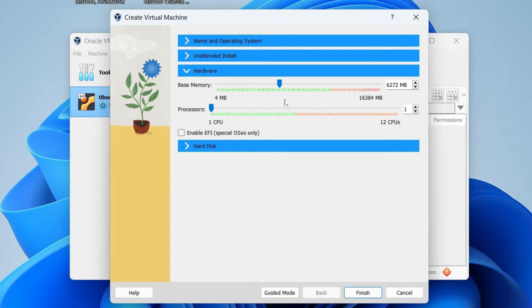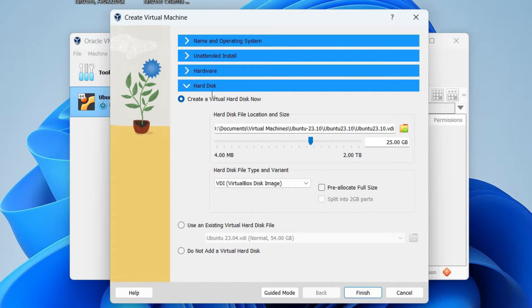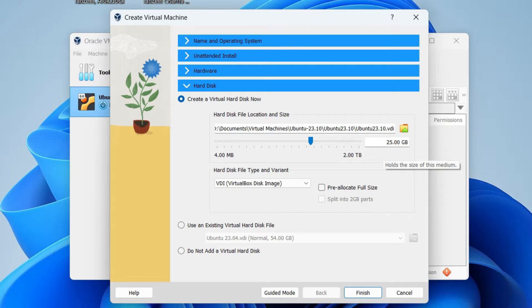From the Hardware tab you can allocate RAM — I'll set it to around 6 GB. Make sure you stay well within the safe zone and don't cross into the red area, otherwise your host computer will suffer. Since my computer has 16 GB of RAM I can safely allocate 6 GB. For the processor I'll allocate 4 logical cores, as my computer has 12.